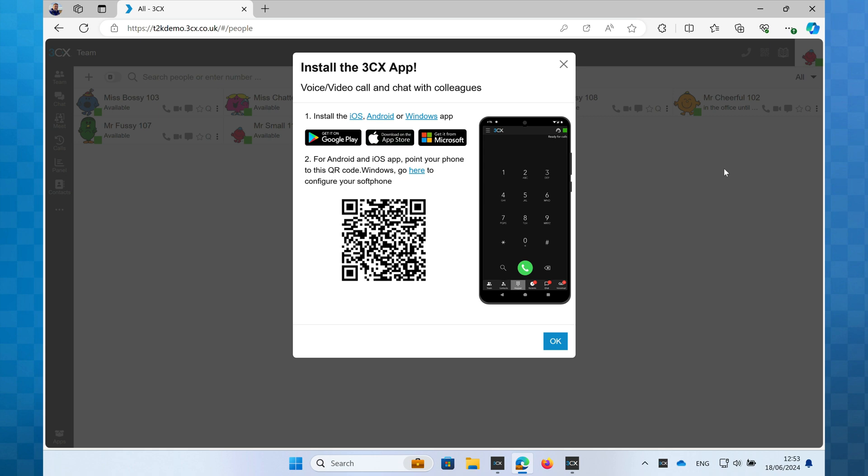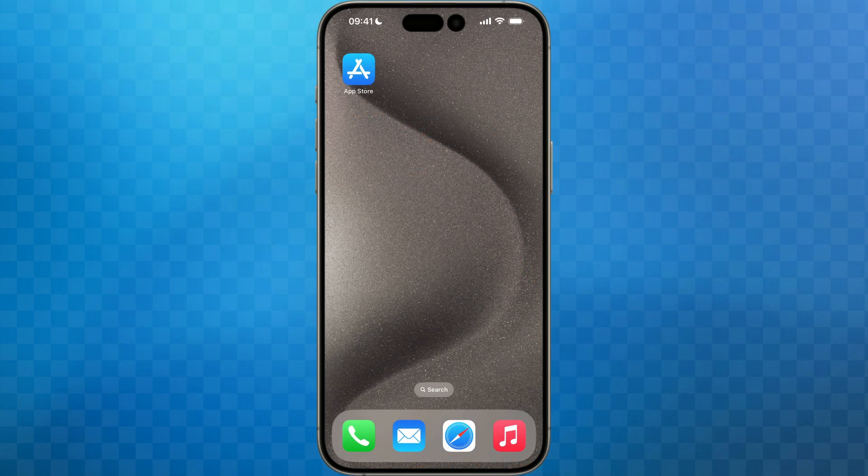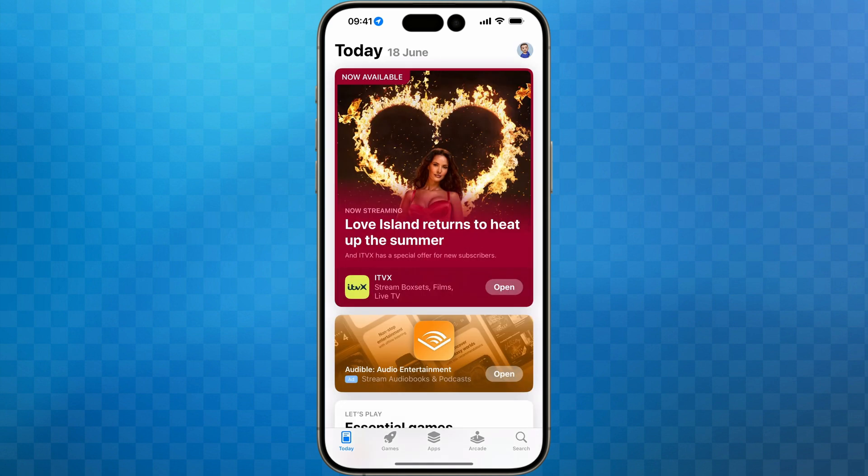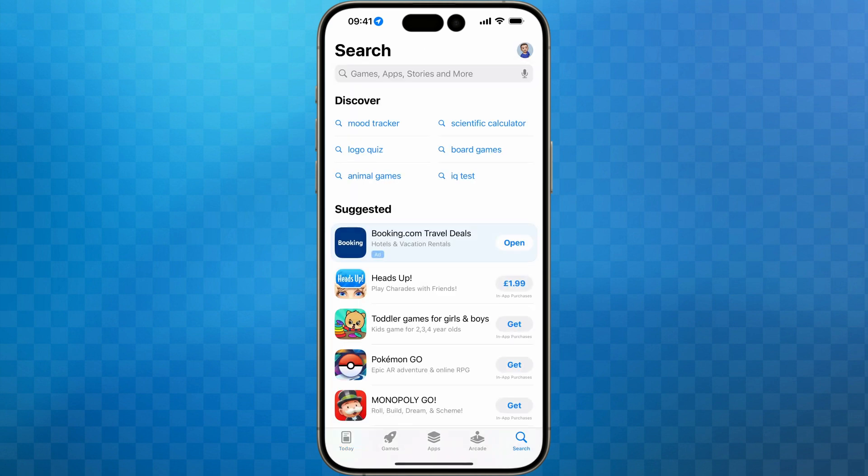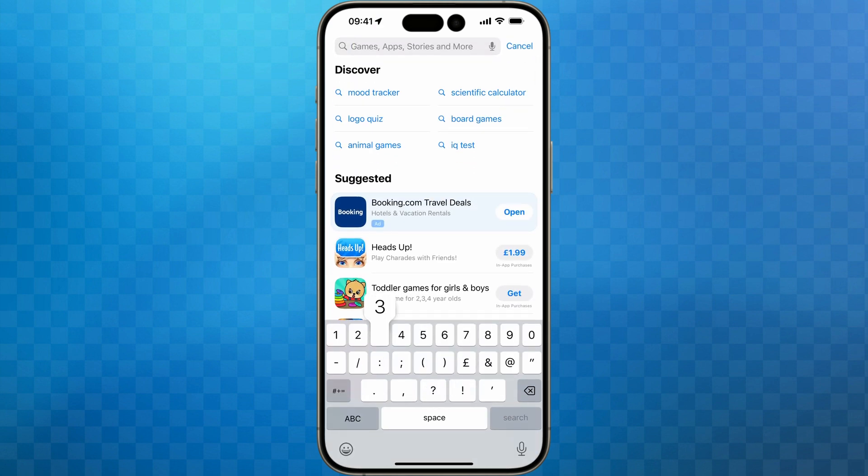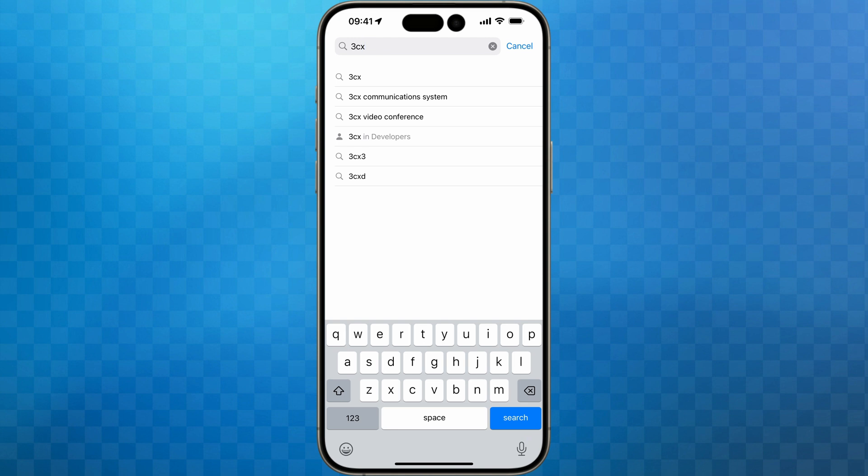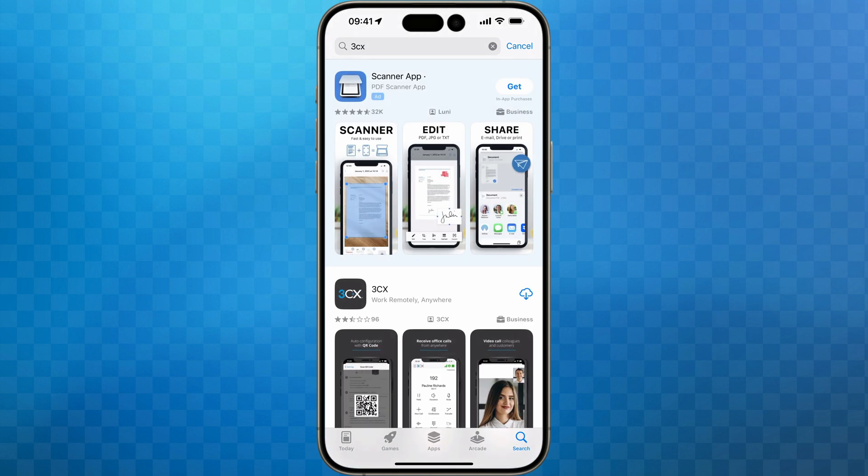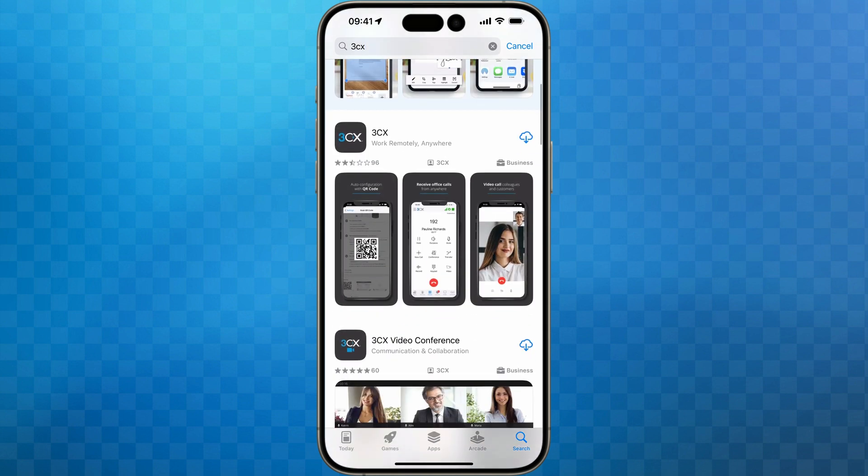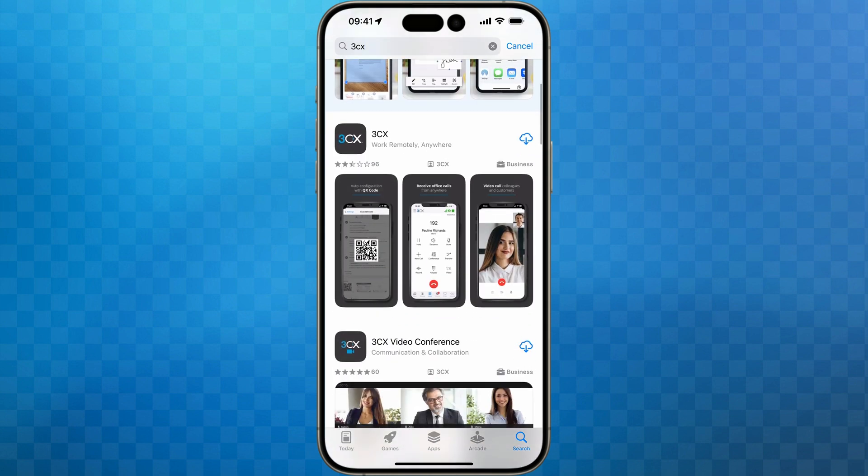Moving over to the iPhone now, I first need to download and install the app. As I'm using the iPhone, this will be via the App Store. In the App Store, search for 3CX to find the app. I'll click the download icon and now it'll install to my phone.